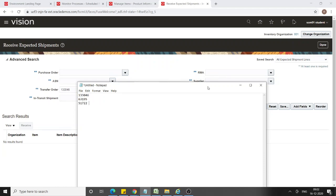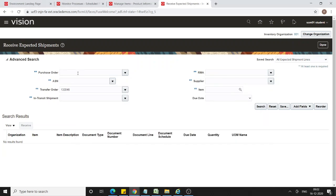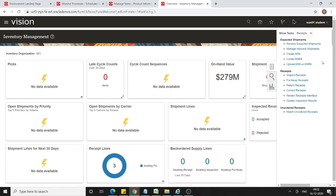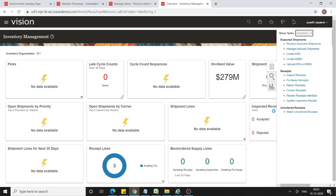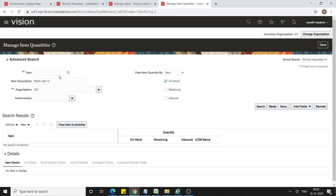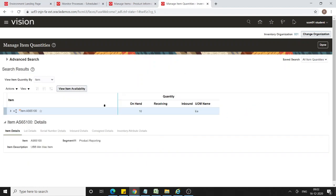Receipt number 517222 is generated. The material has been received into organization 001. From the task pane, select Inventory and click Manage Item Quantities, search for AS65100 — the on-hand quantity in organization 001 is now 10.